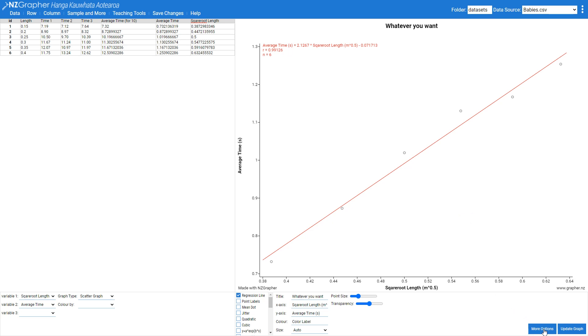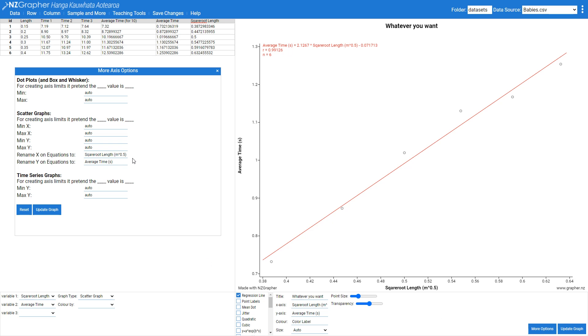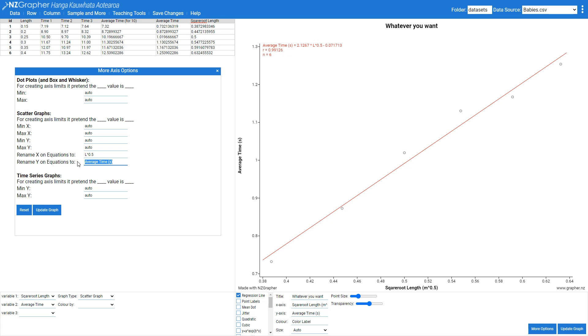you can press this more options button and I can say that instead of x I want to change this to length to the power of 0.5 and this here is going to be t for time and then press update graph and it's going to nicely show on my graph.